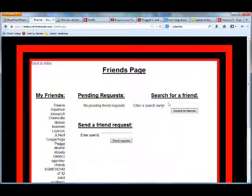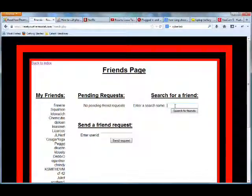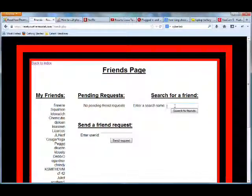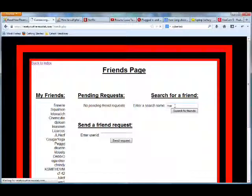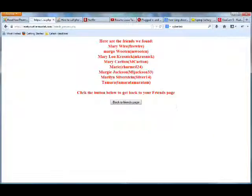And over here in Search for a Friend, again if I don't know the person's user ID, I can type in a part of the person's name. For example, I can type in MAR and then hit Enter